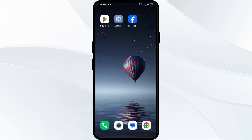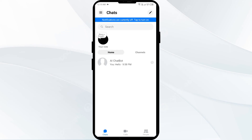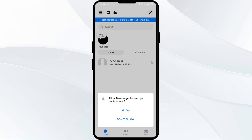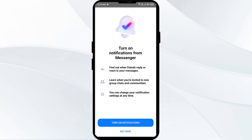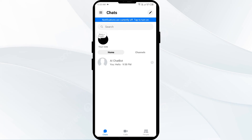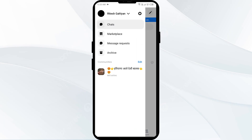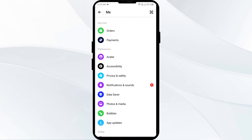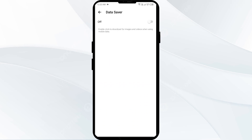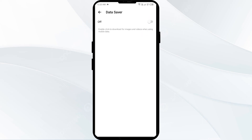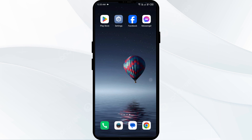The sixth solution to fix this problem is to change the Messenger app settings. Adjust settings like Data Saver mode and background data usage within the Messenger app to potentially fix the problem. Click on the three lines from the top left corner, then click on Settings. Scroll down to Data Saver and make sure it is turned off. That's all for today — thank you for watching our video.